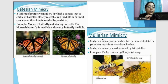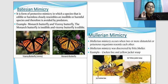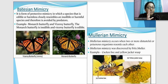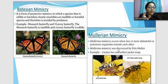Two very popular types of mimicry are Batesian mimicry and Mullerian mimicry. Batesian mimicry is a form of protective mimicry where an edible species resembles an inedible species. The viceroy butterfly mimics the monarch butterfly — the monarch is inedible, the viceroy is edible, but by mimicking the monarch the predator assumes it is inedible and does not eat it.